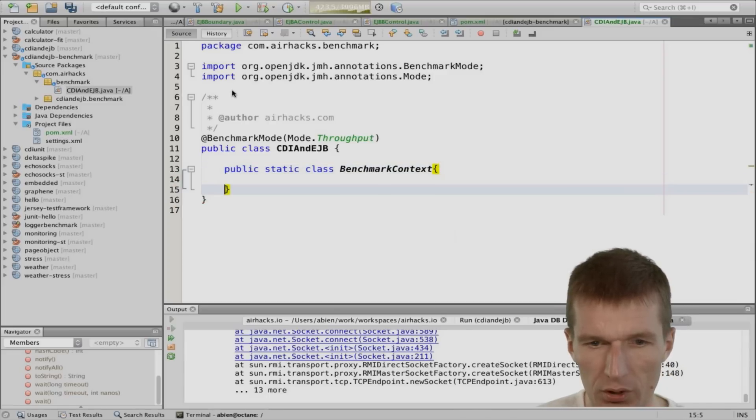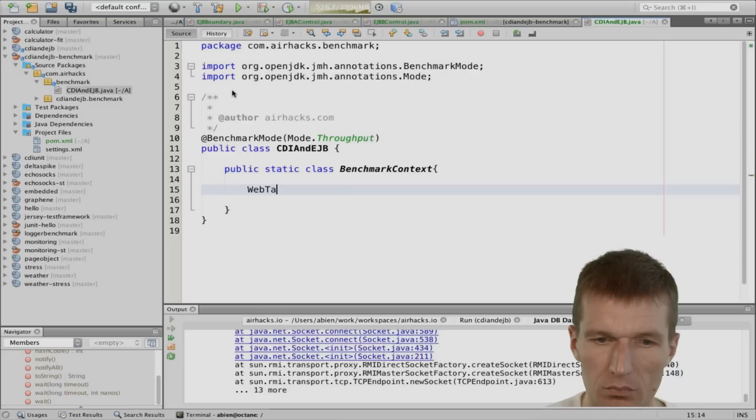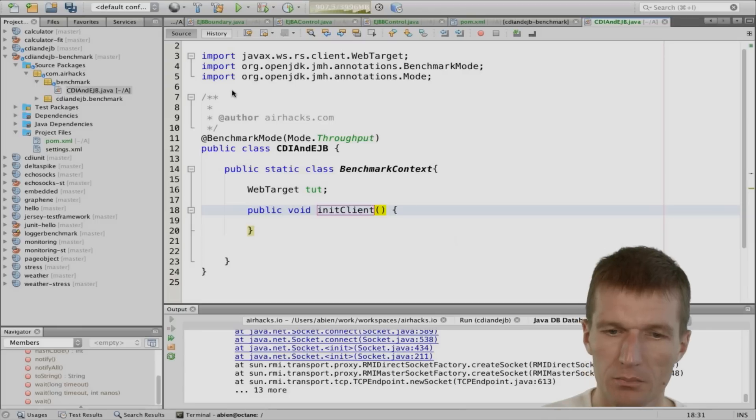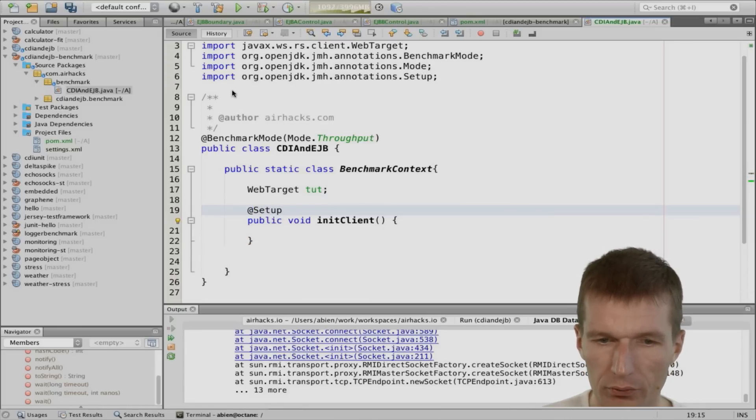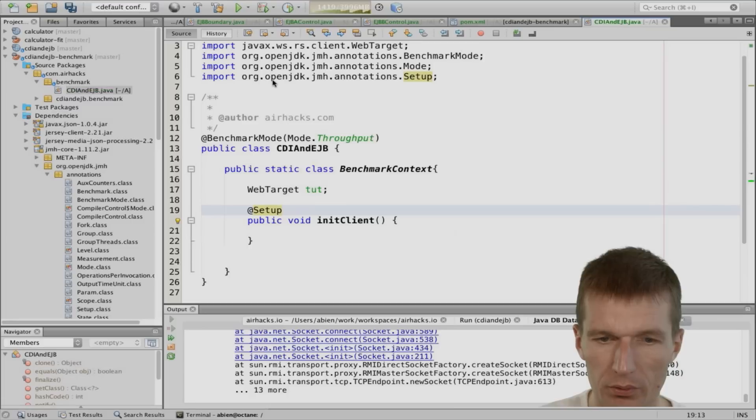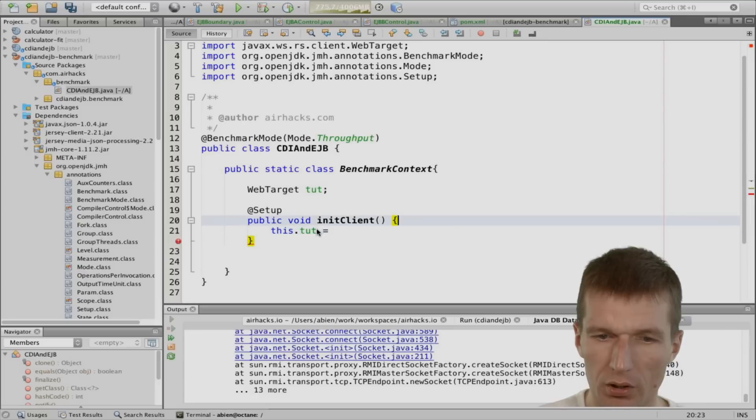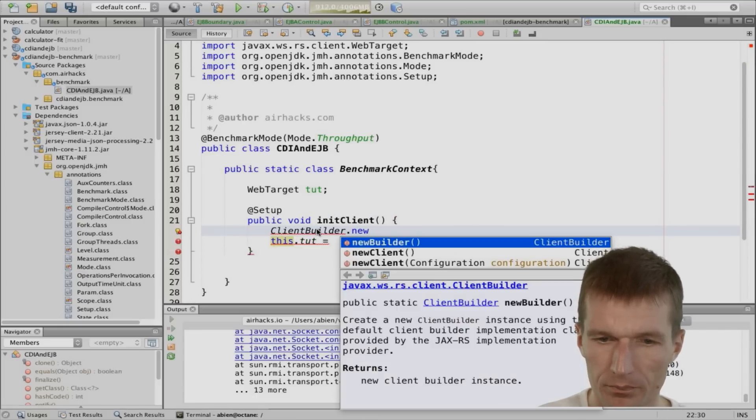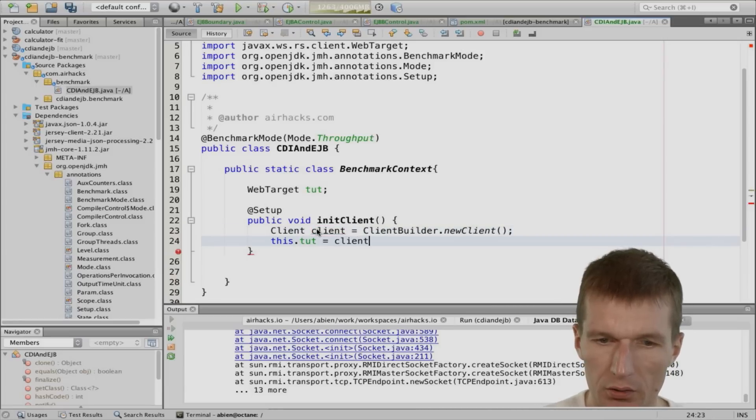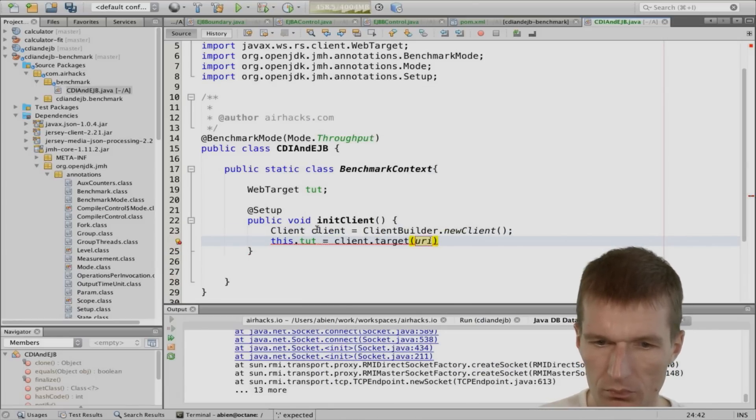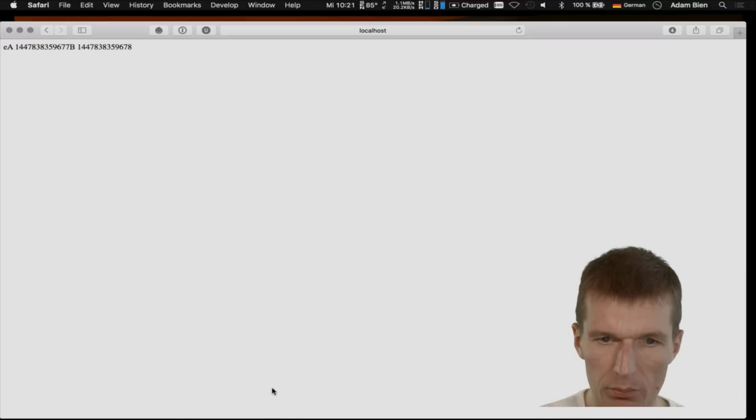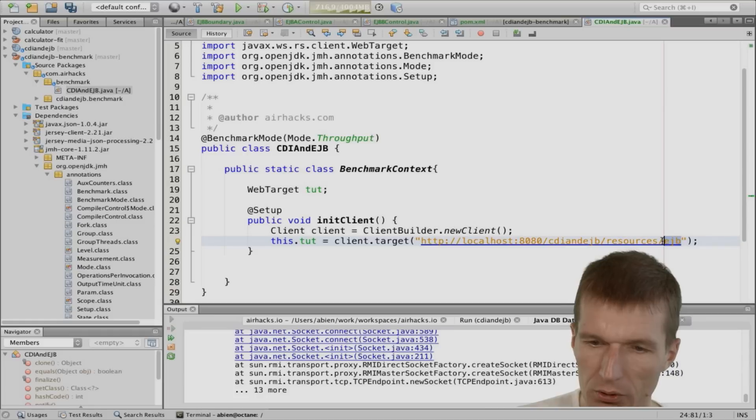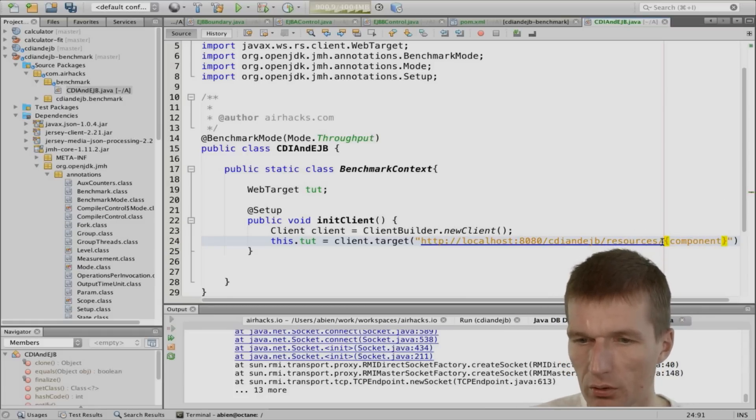So what we said, we need a benchmark mode. And I would like to use throughput again. This is actually more interesting. And what we also will need is the context class. And this is benchmark context. And what is the context this time? So what we need is WebTarget. And this is target under test. And what we also need is init client, which is setup with the default is trial. So double check that. Default trial. So there's one setup for the whole benchmark. And what we can do here, or I will need a client first. Client build a new client. New client. And the client is going to be executed. And this is with our browser. So I will just borrow the URI here from the browser and put it here.